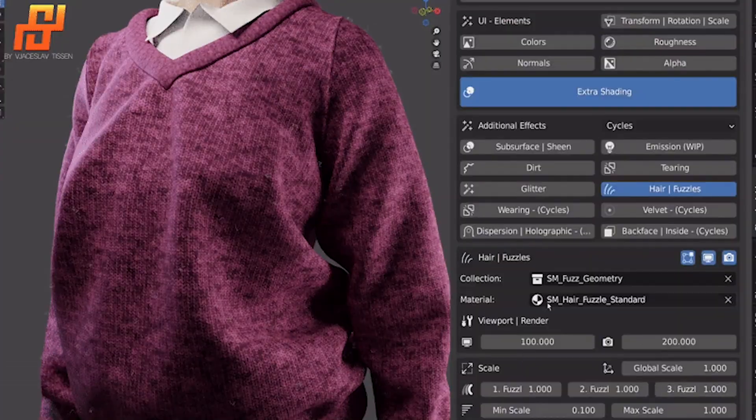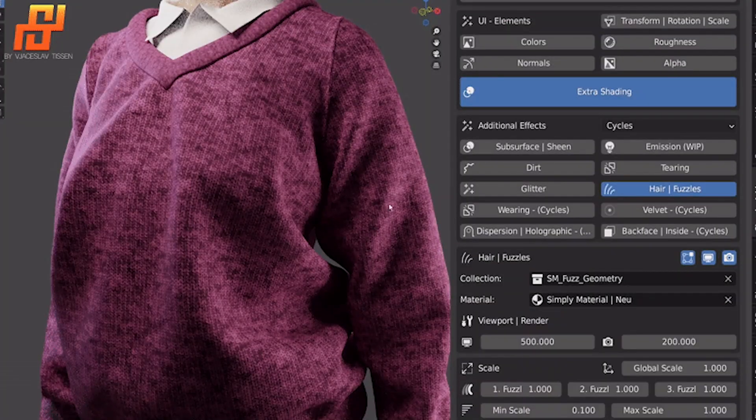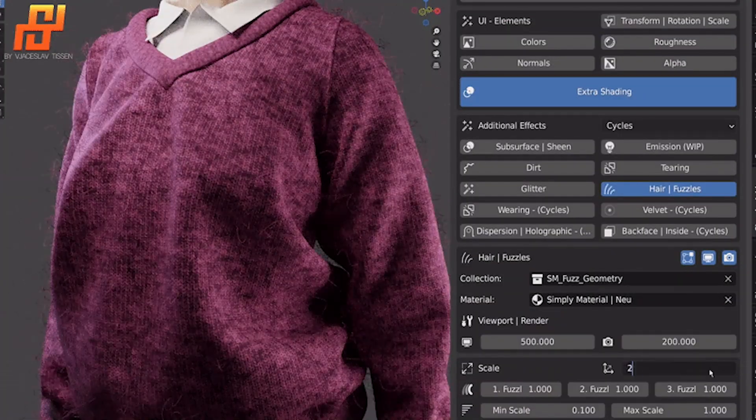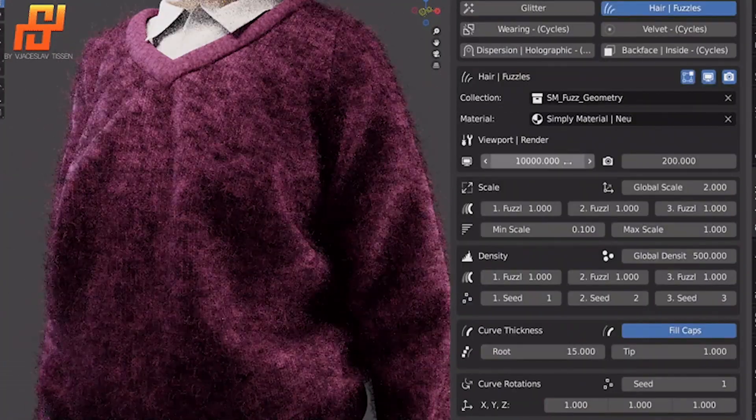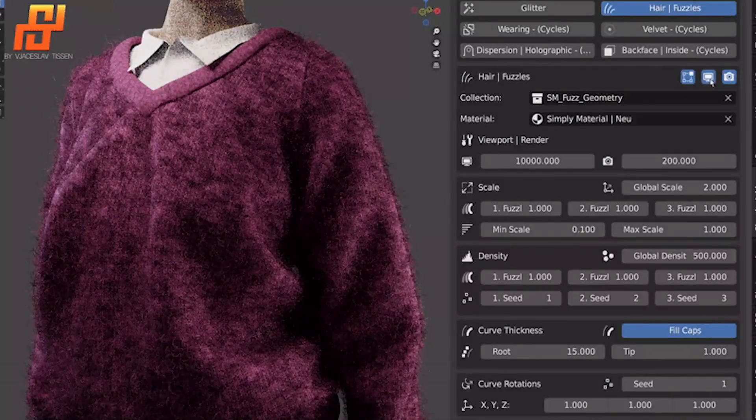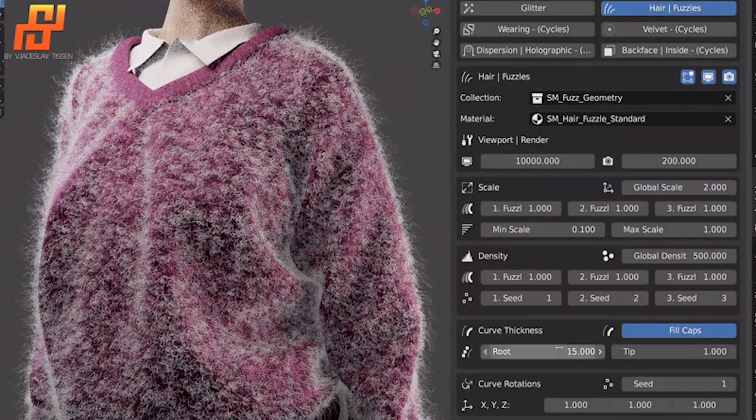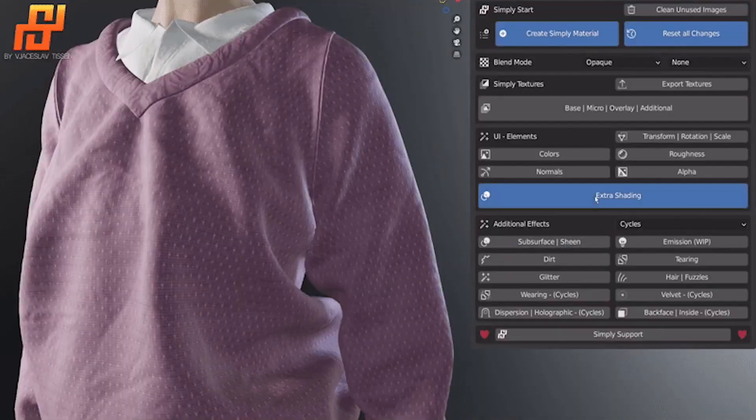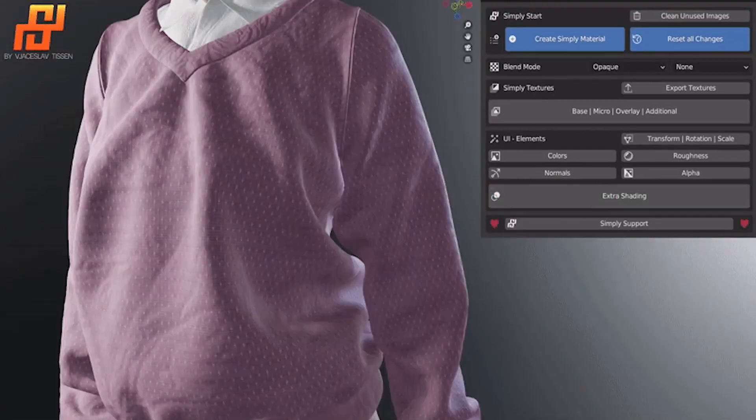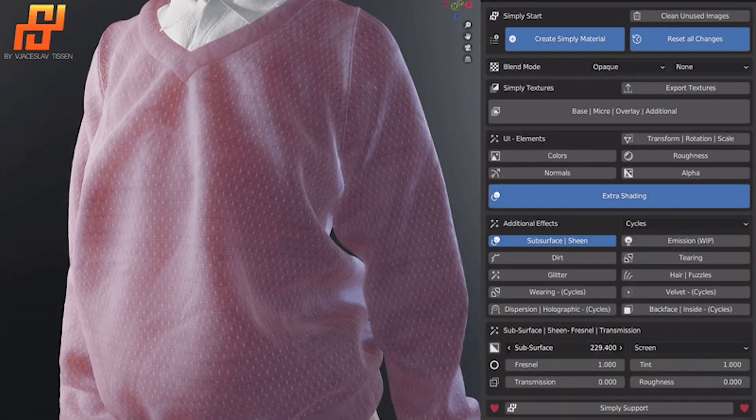In addition, you can add dirt, frizzles, tearing, glitter, wearing, and so on. And this will make your fabric appear more realistic and even more believable.